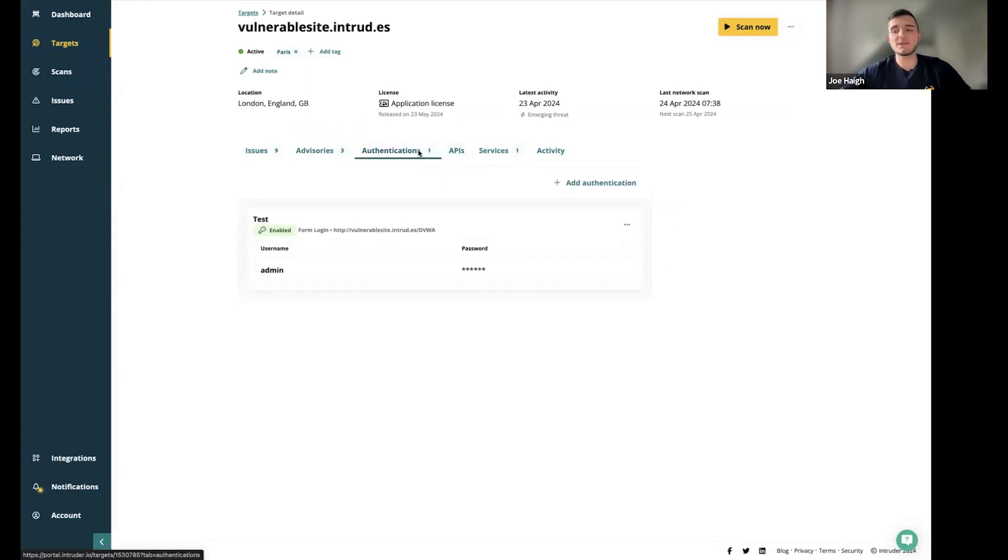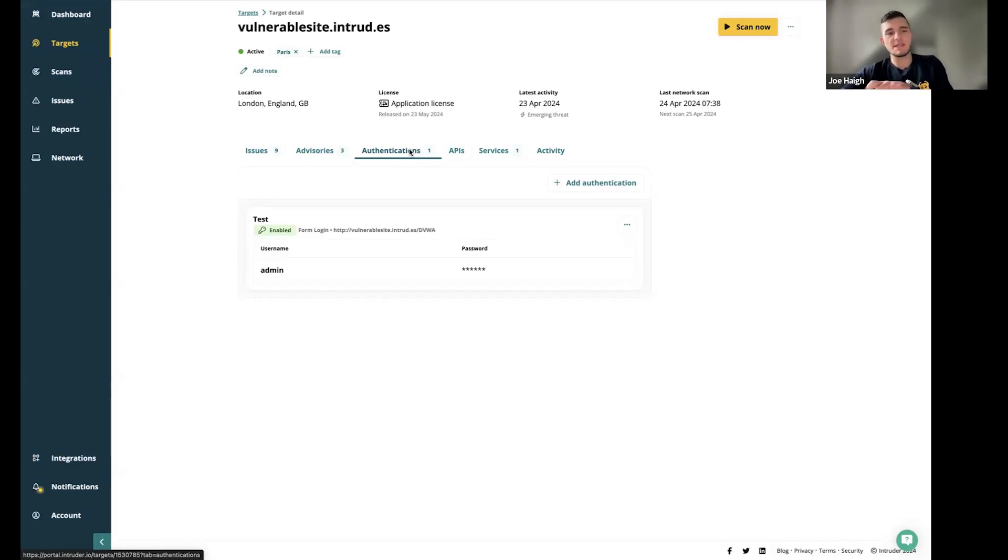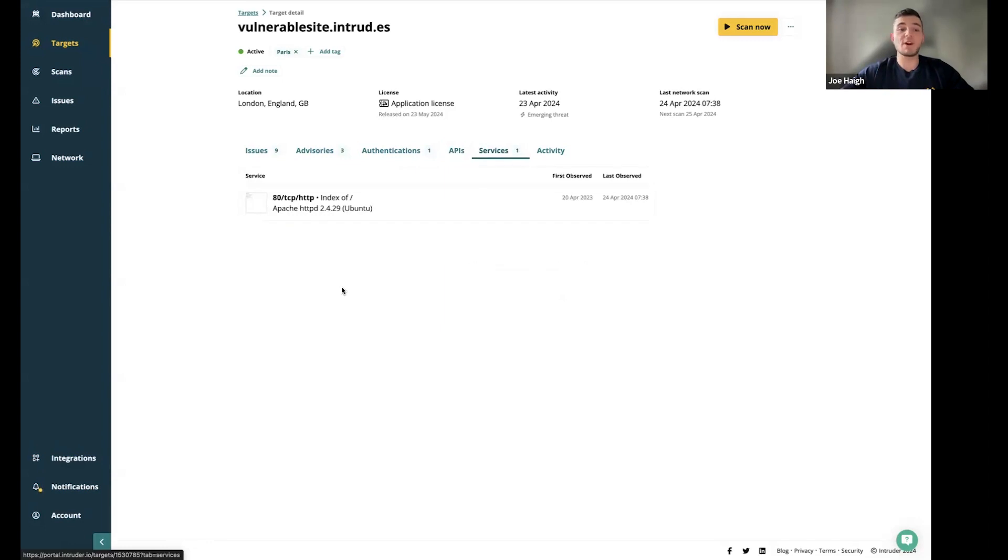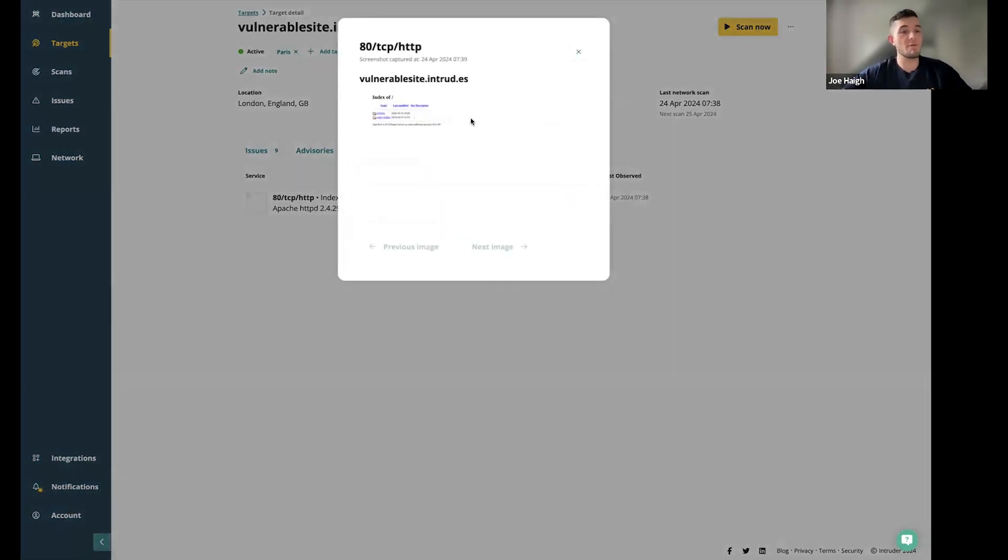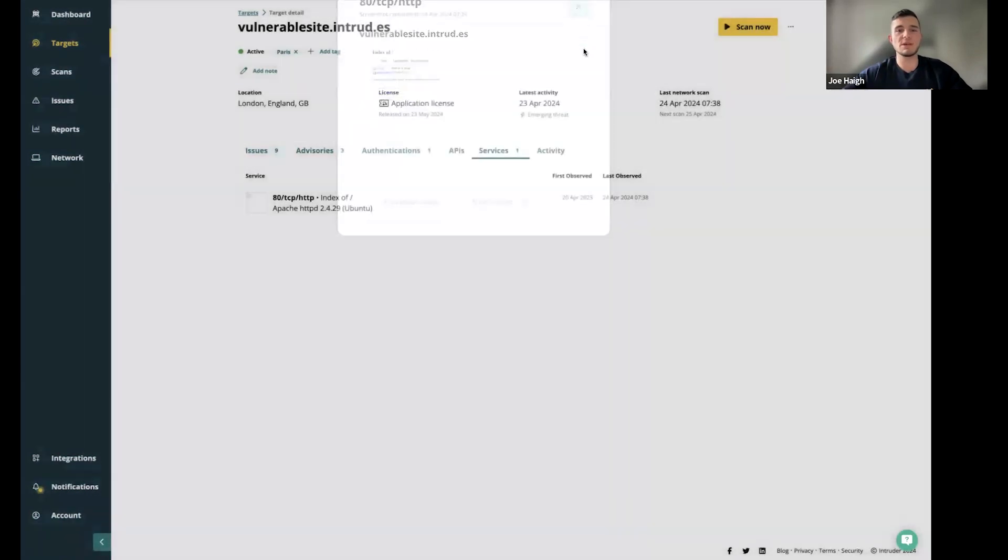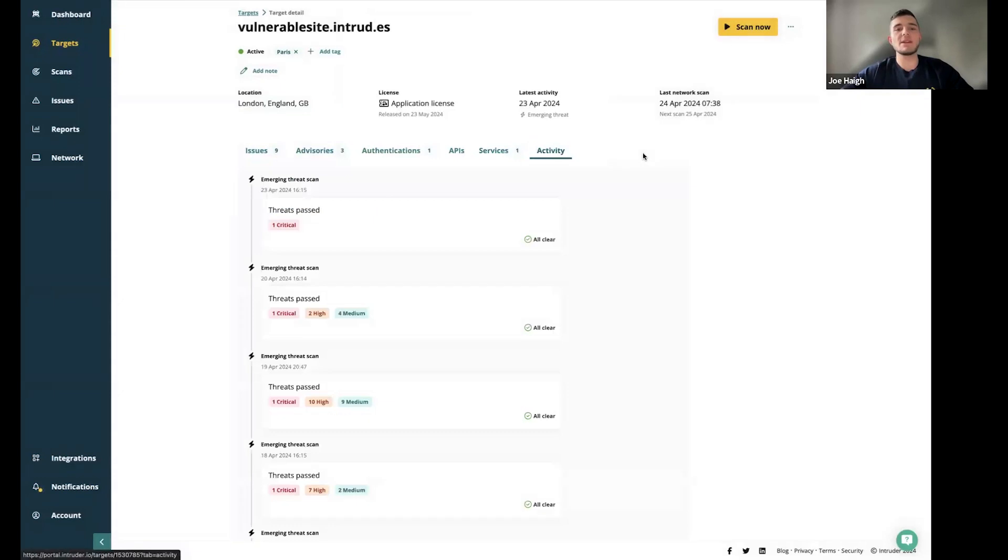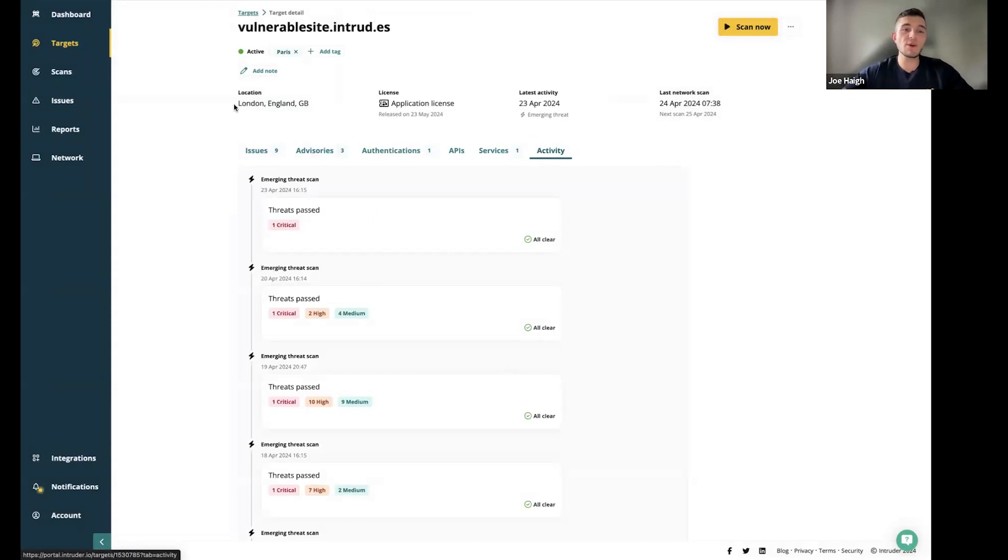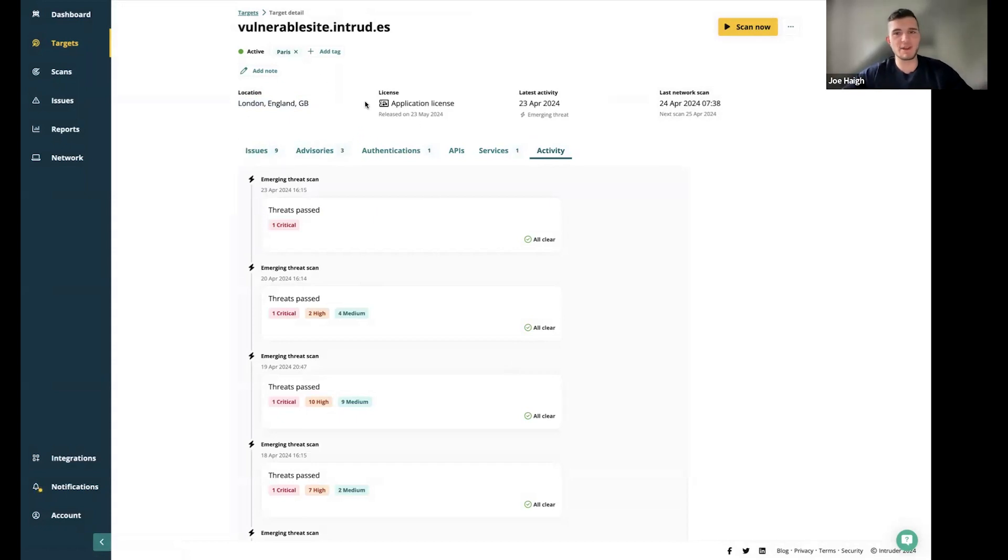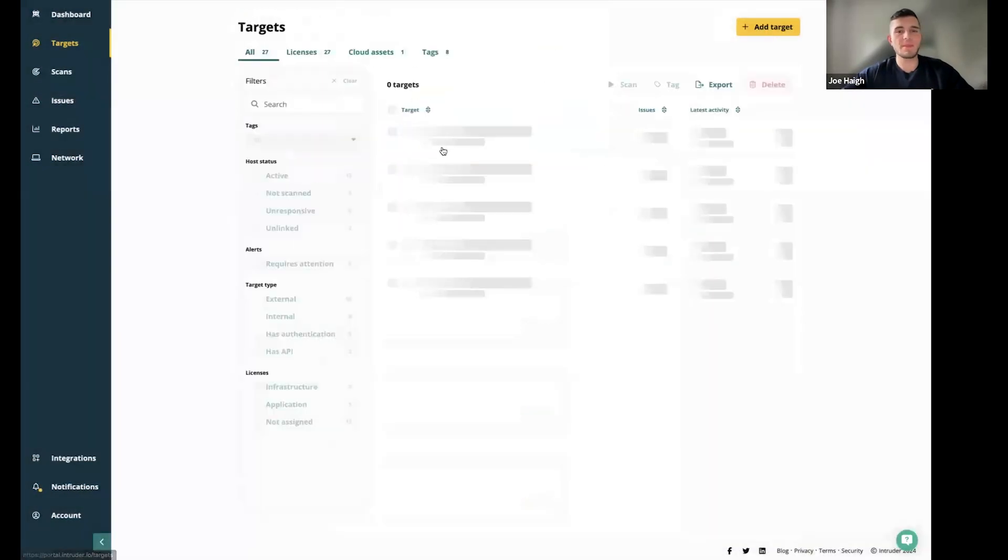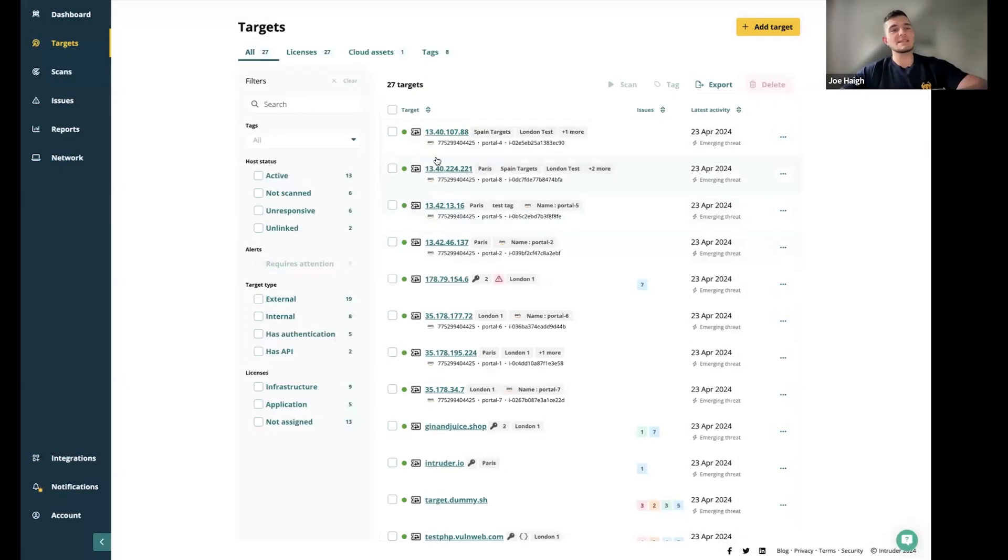The two tabs here, authentications and APIs. Authentications enables us to scan this target from both the infrastructure level, but then also go behind that login page and find any vulnerabilities that might lie on pages there. APIs tab, ability to add an API schema and open API or swagger files. The services tab is a great way of seeing any ports that are open. You can also view a screenshot of whatever it might be that's running on that specific port. Just like we saw on the dashboard, you have an activity feed here that is specific to this target. This location is highlighting where that asset is actually located. I can also highlight here, you've got this tag. I've tagged this target with Paris, you can also add new tags here.